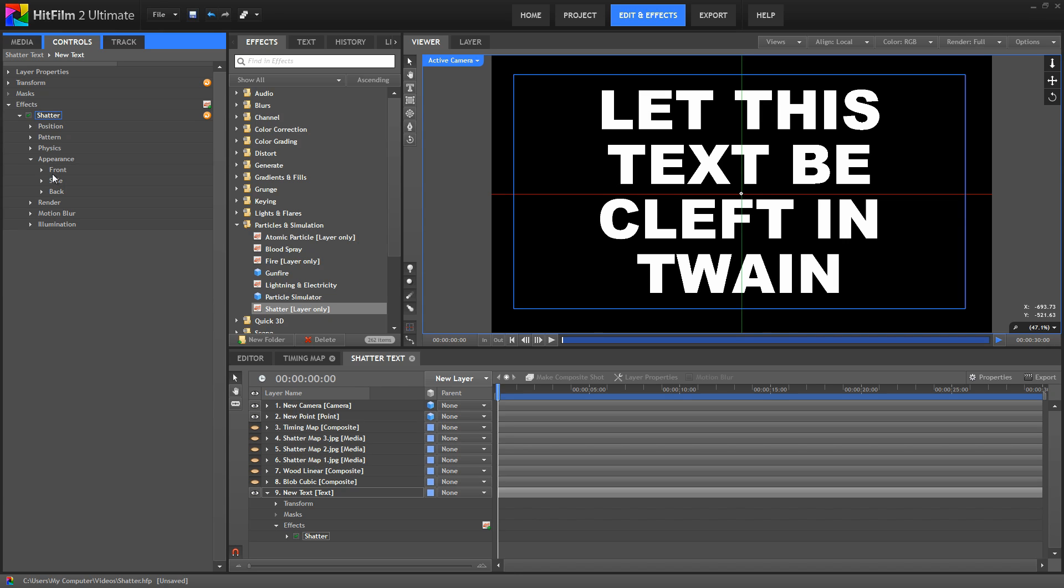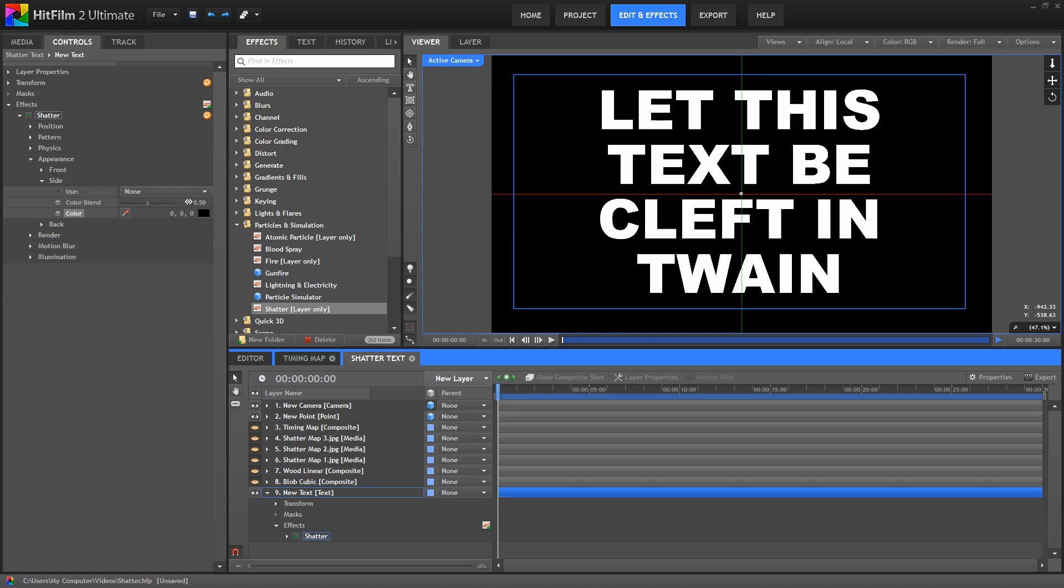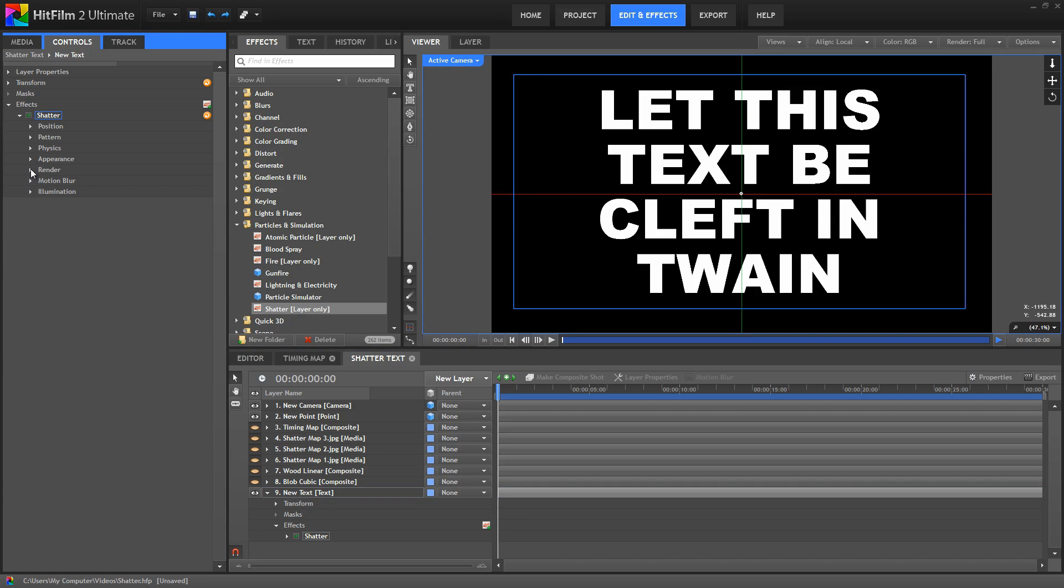So typically, the front is going to be the layer that you've applied this effect to. But if you wanted to change the color of the sides of the pieces as they shatter out, you can do that or select another layer as an image to fill those in.